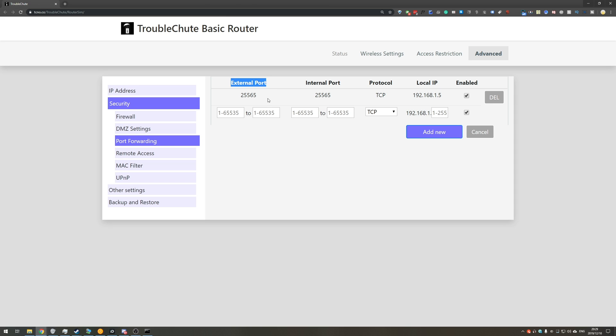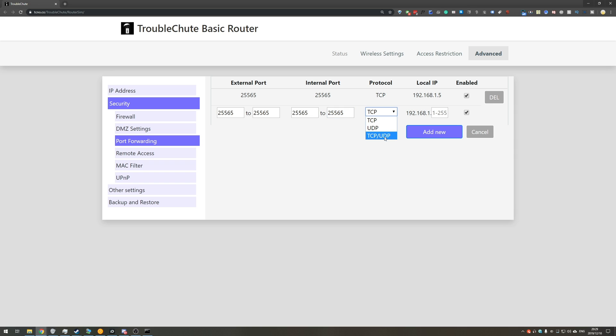Under external port, you'll be entering 25565, 25565, if it says from and to. Otherwise, you'll just be entering 25565. Internal port will be the same, 25565 to the same number, and under protocol, we'll make sure TCP slash UDP is selected. Then where it says local IP, or whatever it says, you'll usually have to enter the IP of your computer in your local network. So, to figure that out, hold start and press R, type in CMD, hit enter, and then type in IP config.